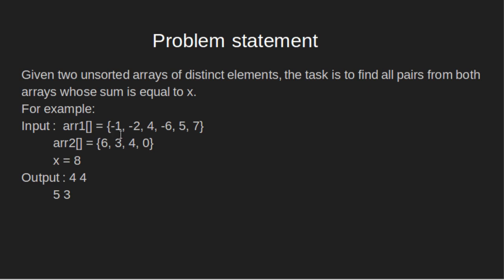input array 1 is {-1, -2, 4, -6, 5, 7}, array 2 is {6, 3, 4, 0}, and x equals 8. So output should be 4, 4 and 5, 3.